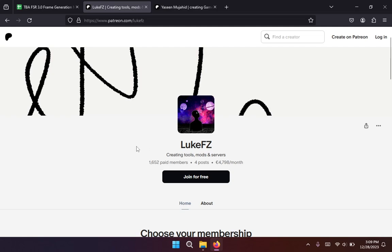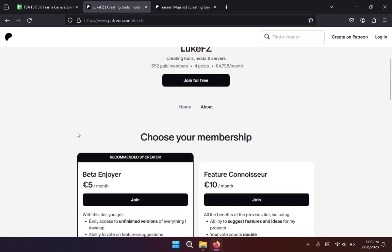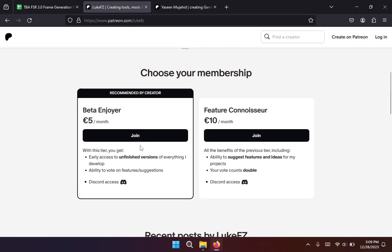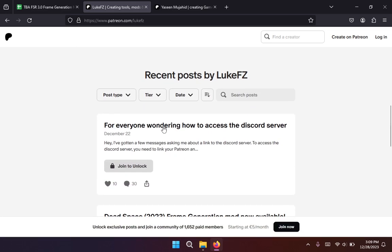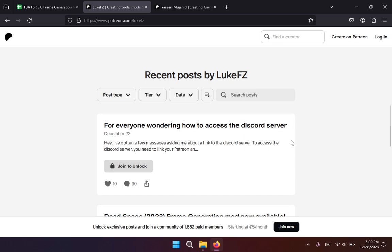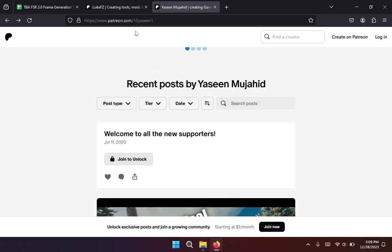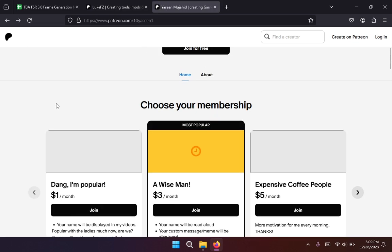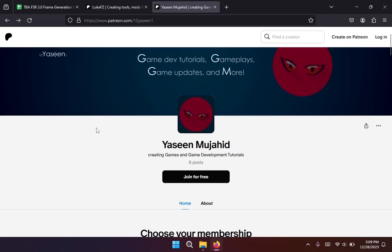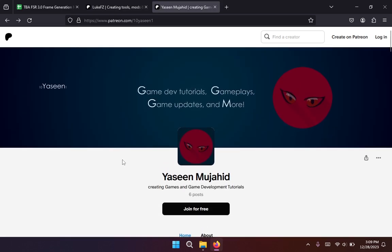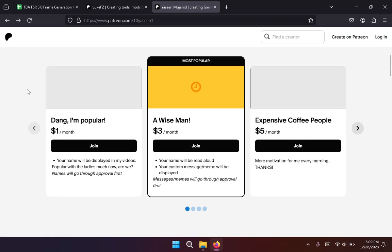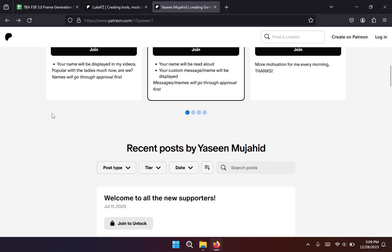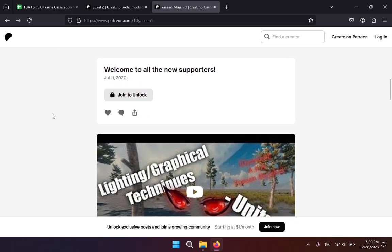So this is a paid mod and in order to do this you need to subscribe to LukeFZ's Patreon. You need to be a member of that Patreon and that's going to give you access to his Discord server where you can download the mod files. And you can also take a look at my Patreon if you wish to support me. You don't get any benefits but it's just if you wish to support me.